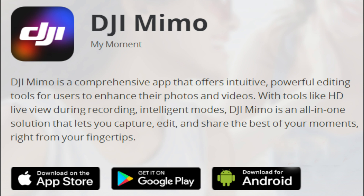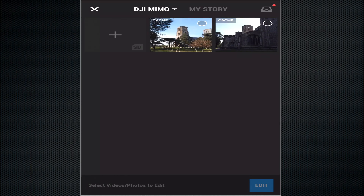Hello everyone, remember that DJI Mimo app that you had to register your Osmo with? Well, it turns out you can do a lot more with it besides settings. I'm going to show you how right now, so you can do some editing on the fly.